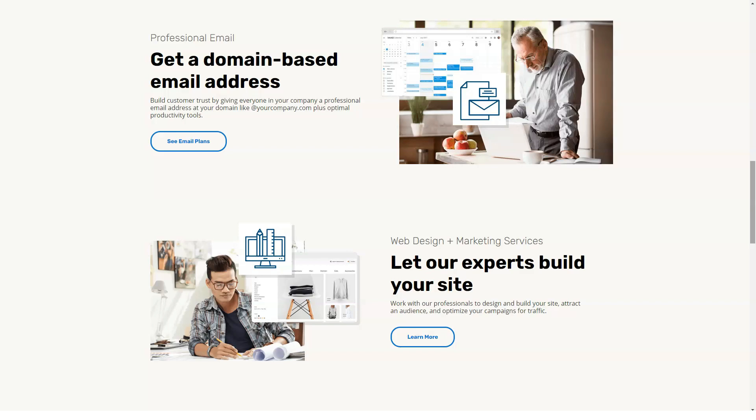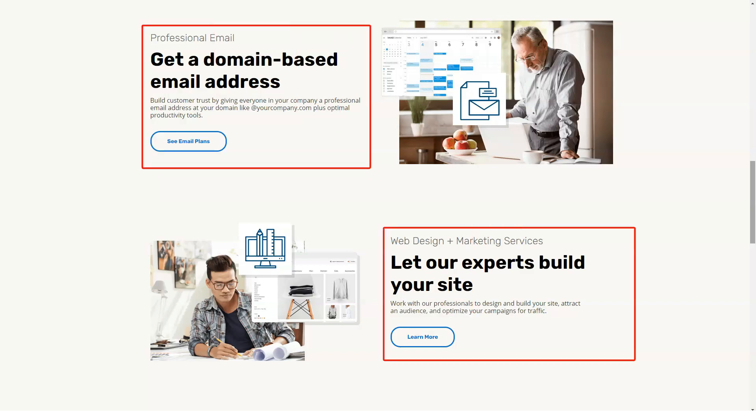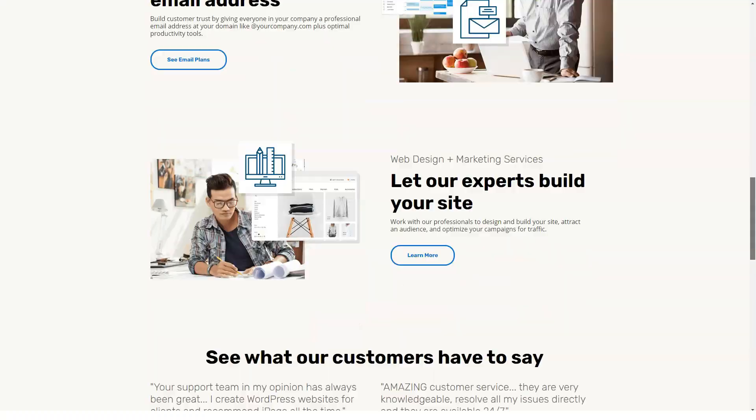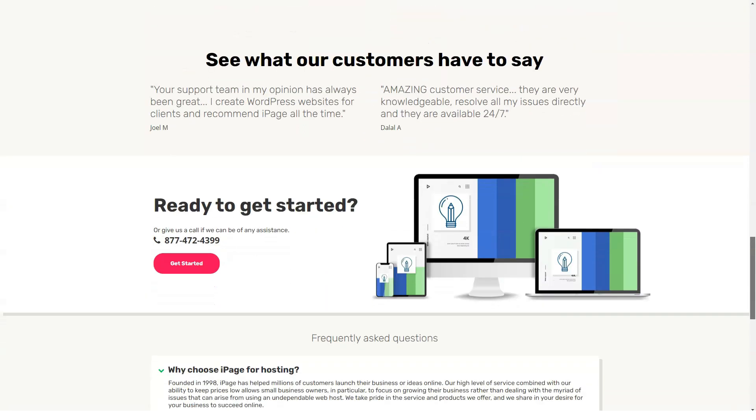iPage particularly focuses on three aspects their customers are more concerned about: websites, email, and online security.